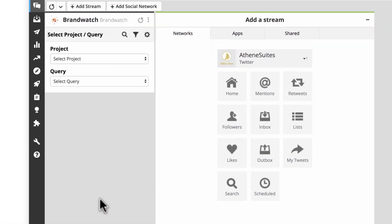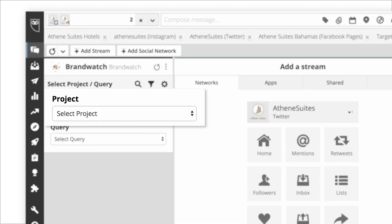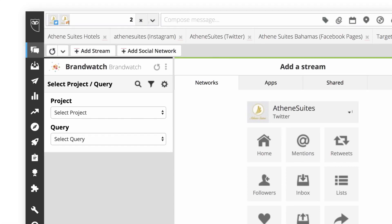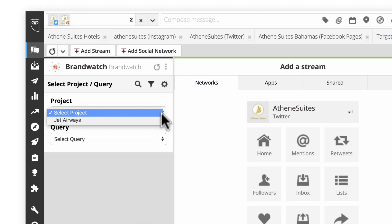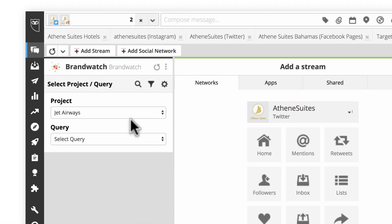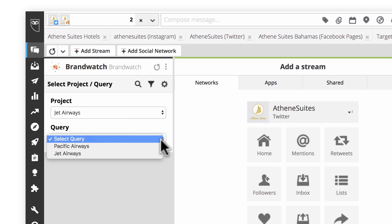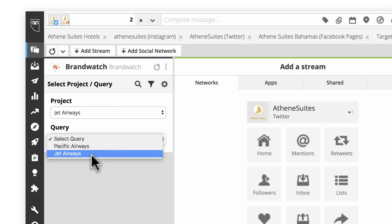Your Brandwatch account is organized into projects, which behave like folders that organize your work and make it easy to collaborate. You can access all your Brandwatch projects from the drop-down menu. Choose a project, then select the query you want to monitor.